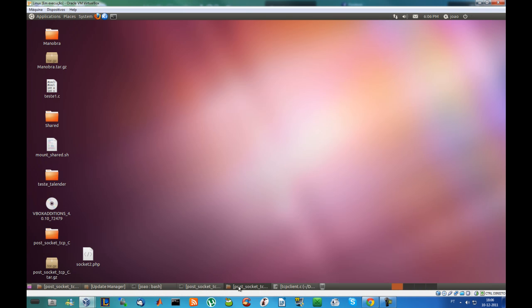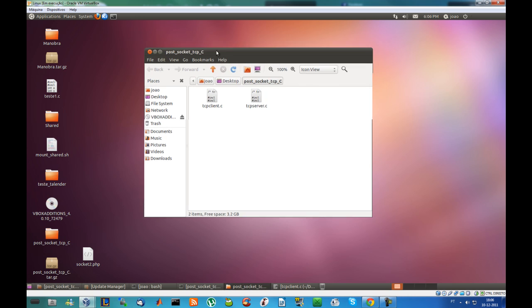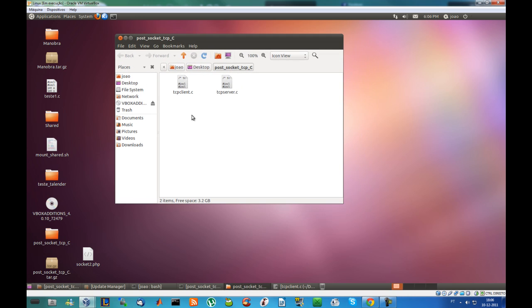And basically if you download the TCP-IP code you get two files, the TCP client and the TCP server, both of them in C of course.